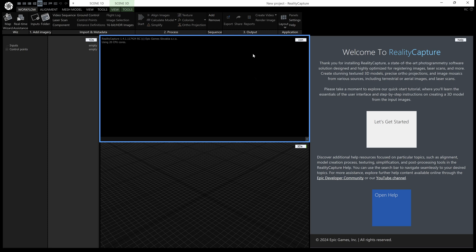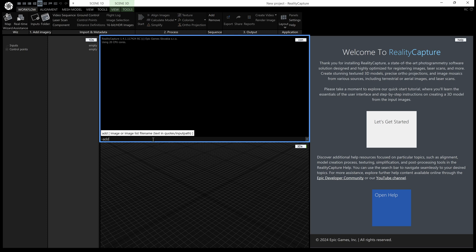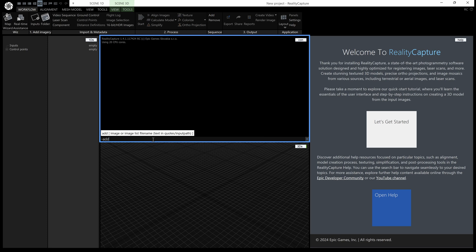So here we have a console window, you can get one yourself by clicking and holding here and going down to CON and in here we can actually type commands directly into RealityCapture. Every command starts with a hyphen, so hyphen and I'm going to put in add and if I press tab now it'll actually go through every single command which has add in its name.